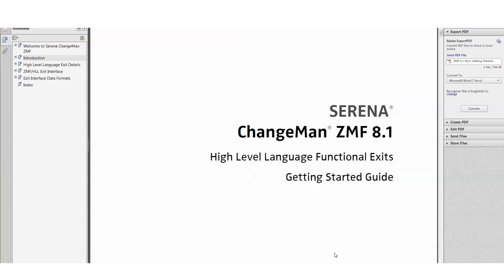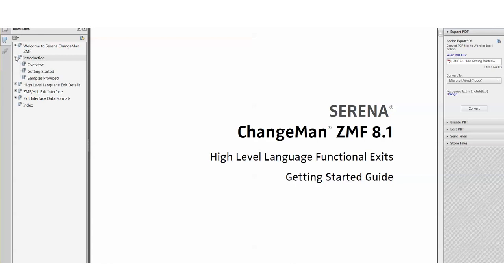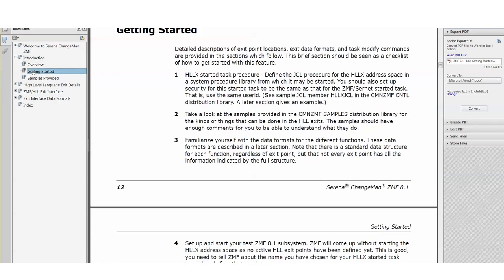I should point out that there's a getting started guide manual and we can see in front of us just now. Amongst lots of details about all the different exits there is an introduction including a getting started checklist which will become very useful when you start implementing this.